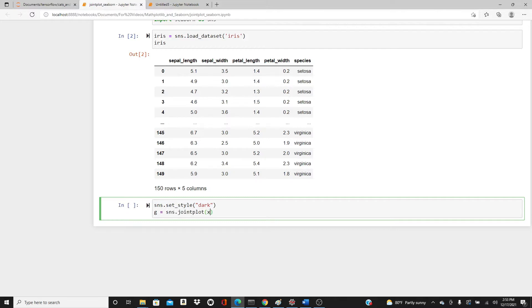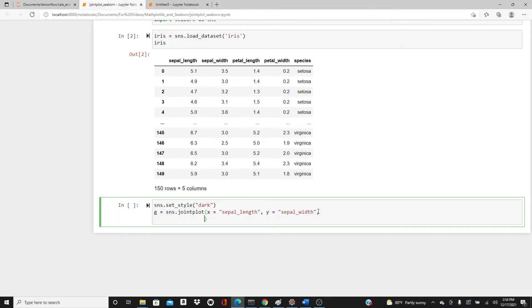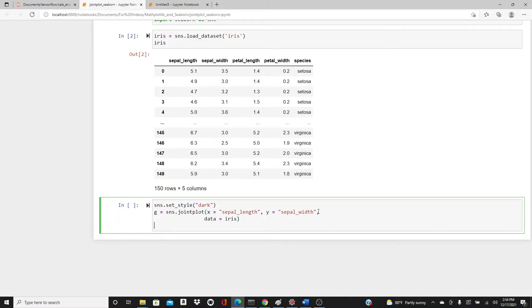In the x direction I'm going to use sepal_length, in the y direction sepal_width. It has to be string format, and then data equals iris. plt.show.